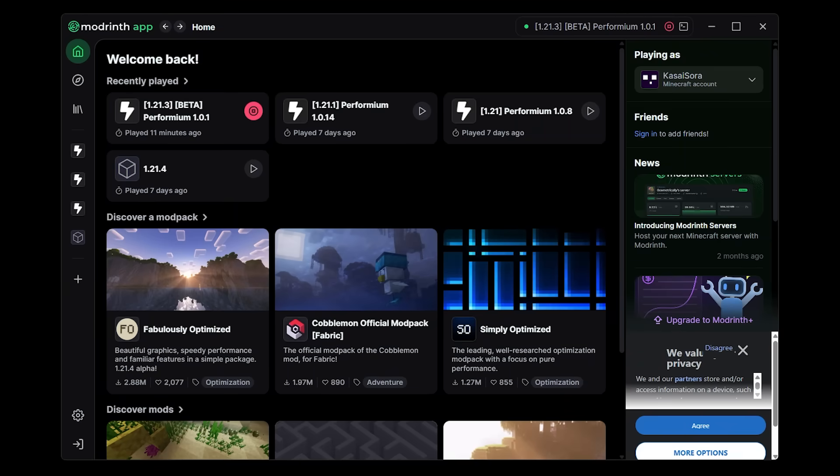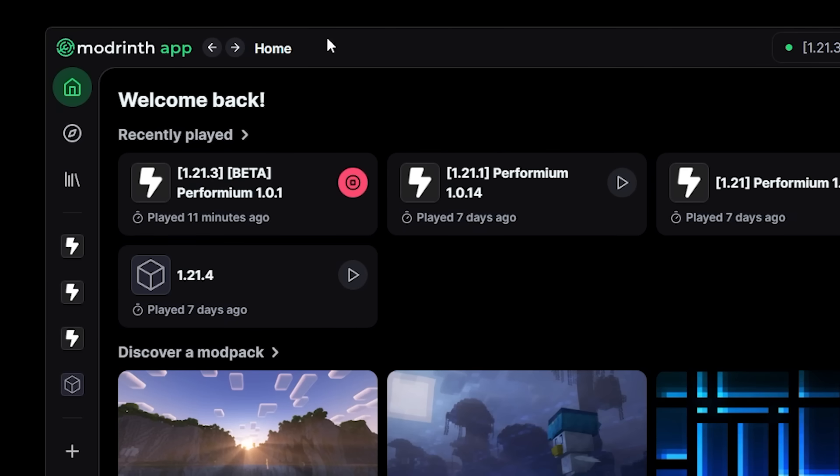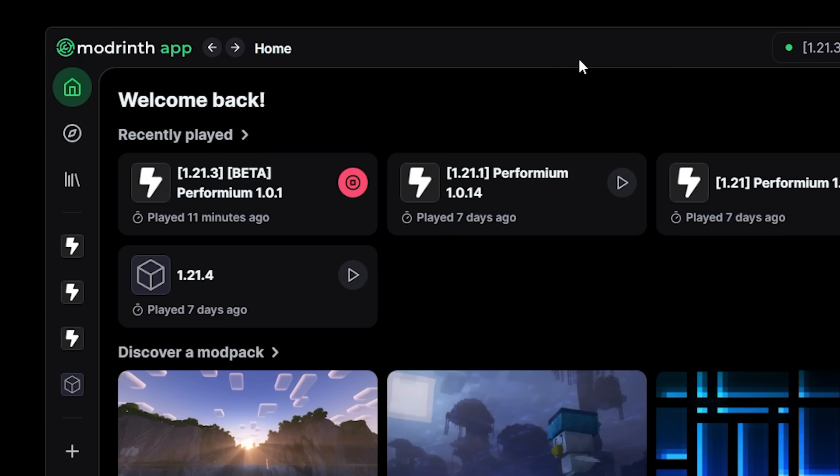It is completely different. So we still have the same three buttons in the top left. There is home, then there is discover content, and at the bottom the library. Now while visually it all looks very different, the premise of the home menu is the same.